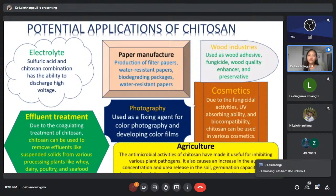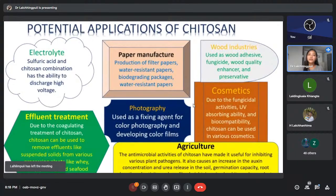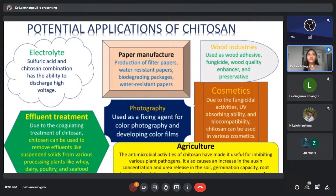In wood industries, chitosan can be used as wood adhesive, fungicide, wood quality enhancer, and preservative. For cosmetics, due to its fungicide activities, UV-absorbing ability, and biocompatibility, it can be used in various cosmetic products. In agriculture, the antimicrobial activities of chitosan have made it useful for inhibiting various plant pathogens — organisms that cause disease in plants. It also increases oxygen concentration in soil, germination capacity, root length and activity, and seedling height. In animals, chitosan byproducts can be used as a protein supplement.